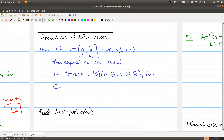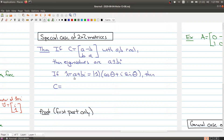The nice thing is if you come across one of these matrices of this type, you can immediately write down what the eigenvalues are. The eigenvalues are going to be A plus or minus Bi. There's also an interesting way of decomposing this matrix — you take your complex number associated to A plus Bi and rewrite it in polar form.